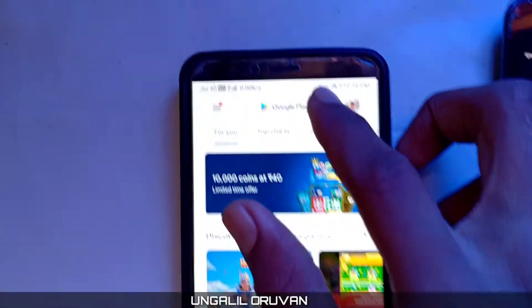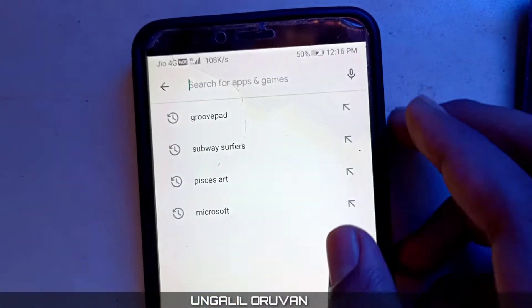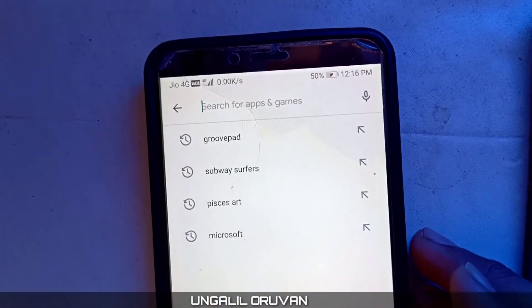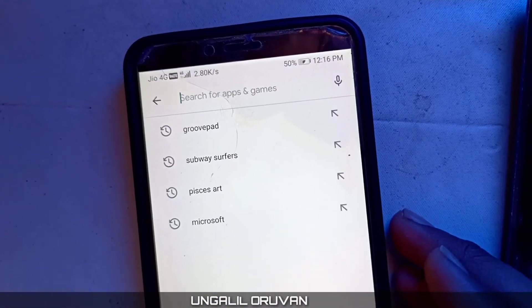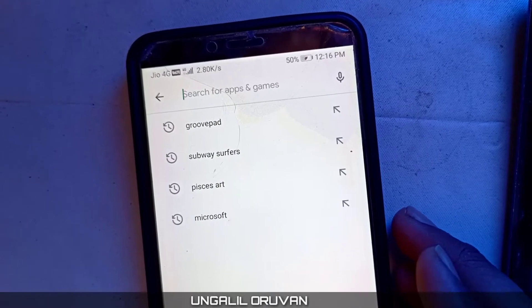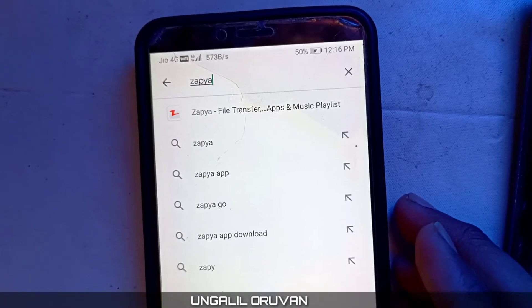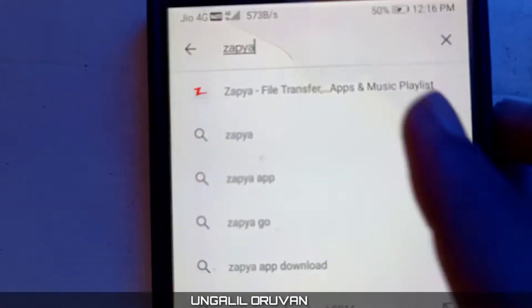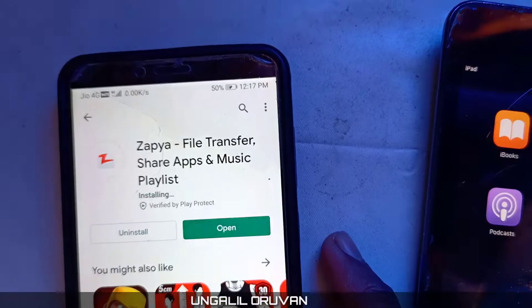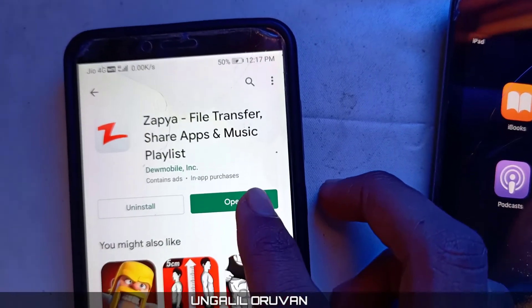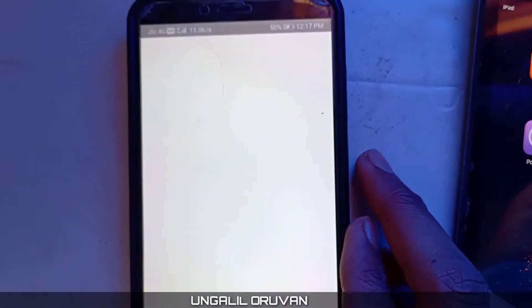Let's go to the Play Store. If you type ZAPIA — type ZAPIA file transfer — you can find and open the app. It's just an 11MB file.